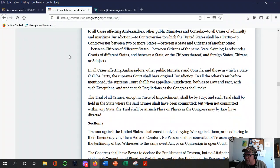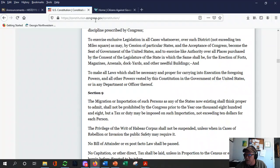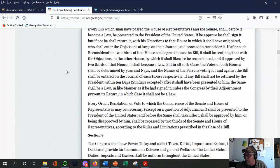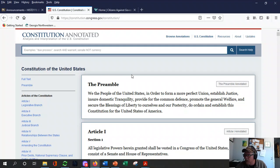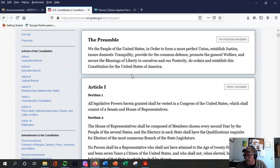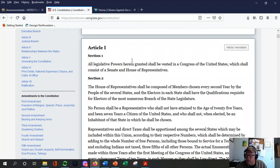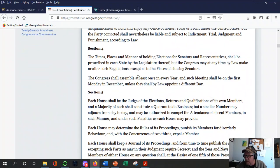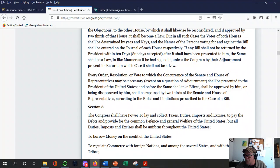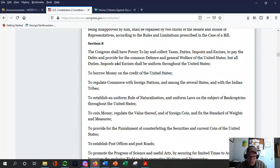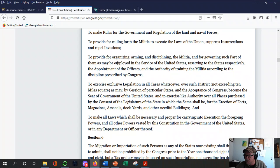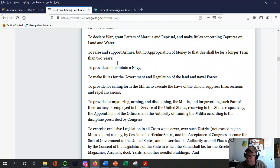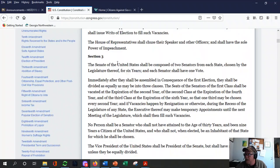Another resource I use in the video is constitution.congress.gov — it's the government website with an actual searchable Constitution. It steps you through the preamble, the three articles dealing with the legislative, executive, and judicial branches, and what they do. We'll cover that in class, but there are sections like Section 8 — here's what you're responsible for — and Section 9 — here's what you don't do — so it's useful.